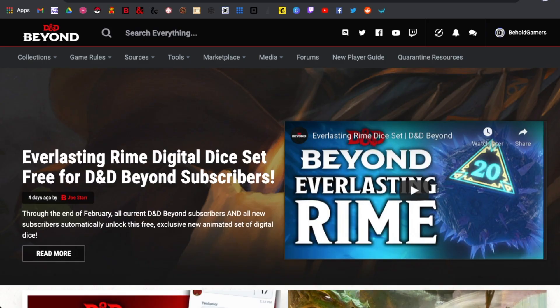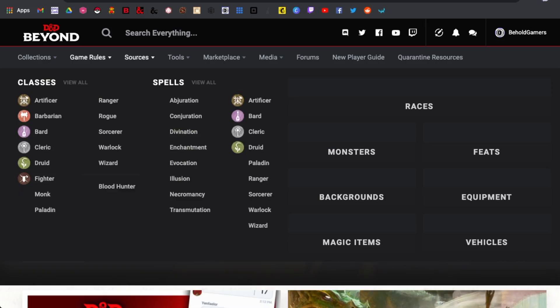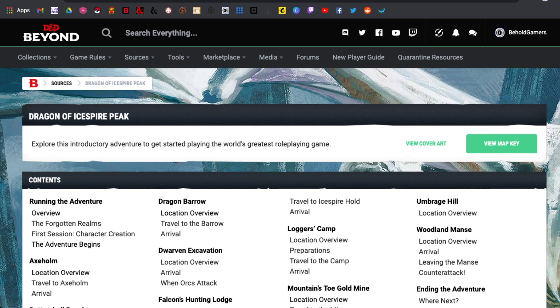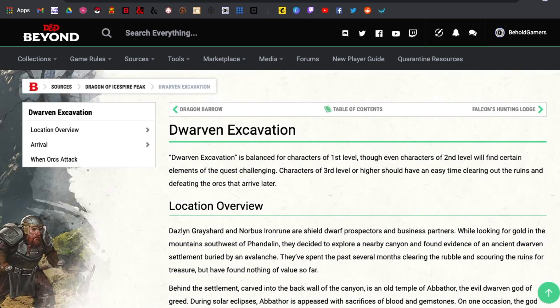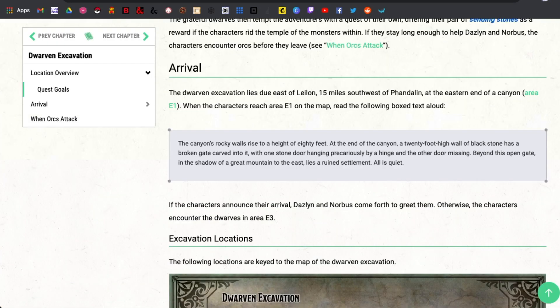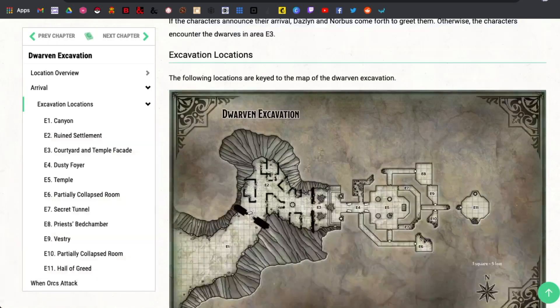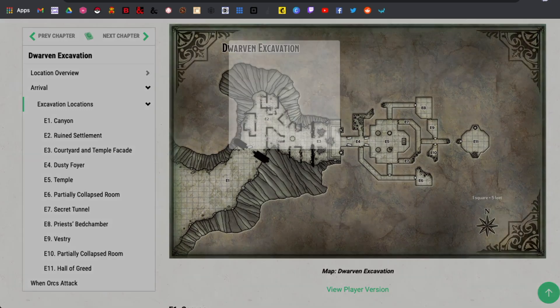So here I am on D&D Beyond. Let's open up the Dragon of Icespire Peak and come to Dwarven Excavation. You've got options to look at the DM version of the map, but they also include a player version of the map.